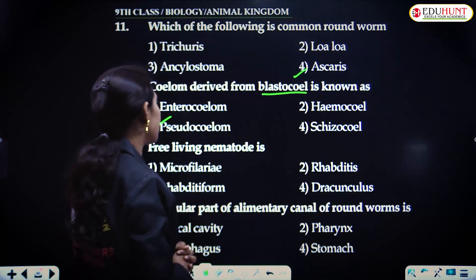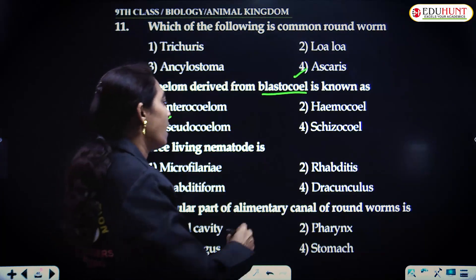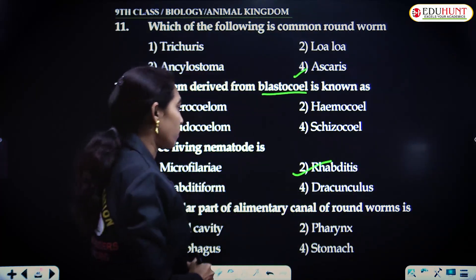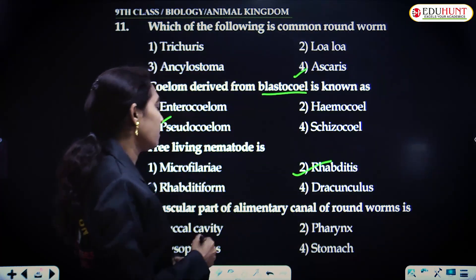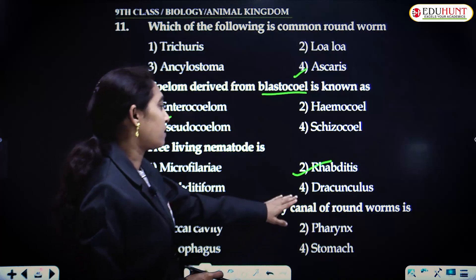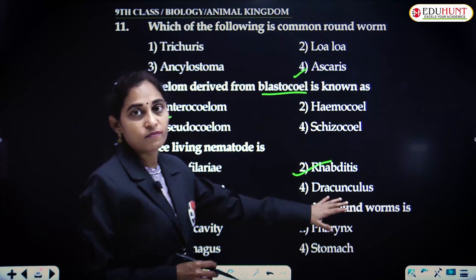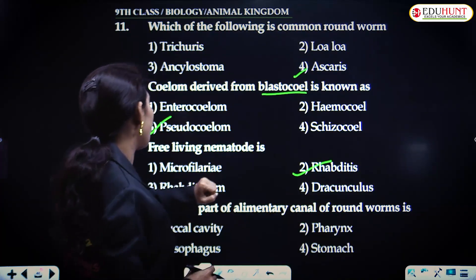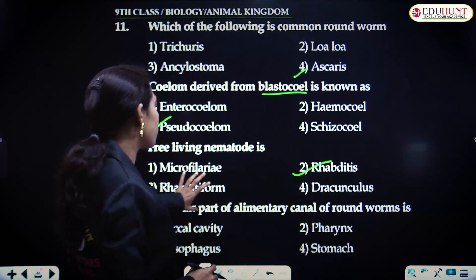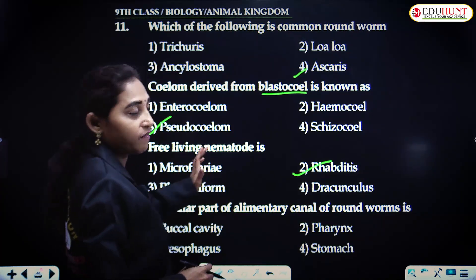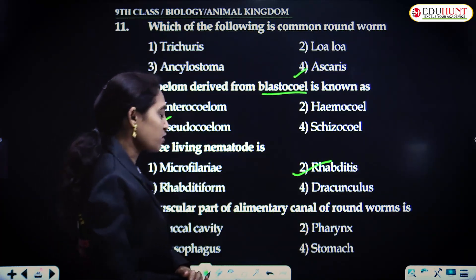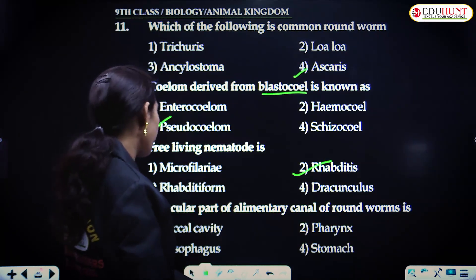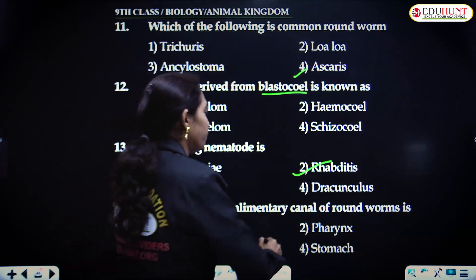Free-living nematode is Rhabditis. All the others — Dracunculus and microfilaria — are not free-living; they are larvae, a preparative form. The muscular part of the alimentary canal of the roundworm is the pharynx.